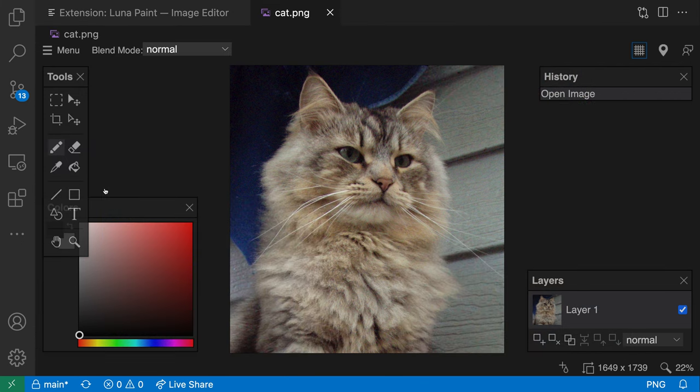You can make further modifications using Luna Paint. Remember, for this command to work, you need to have image data in your clipboard. This could come from another image editing program, or from the snipping tool or screenshot utilities on macOS.